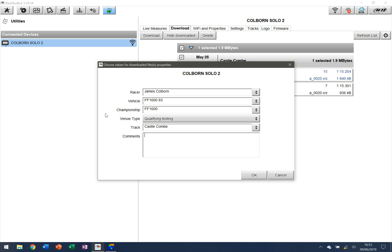If I click on that, now it's going to give me some options that I can go into. If you remember from the setup video, if you've watched that one, again reference it in the link below, we've already pre-populated on the Solo 2 device the racer, the vehicle, and the championship. The track is found based upon the GPS track that the device has found itself.